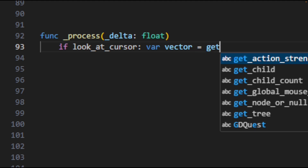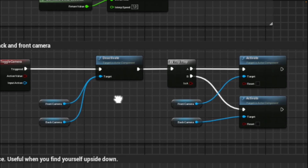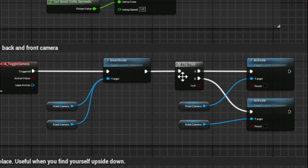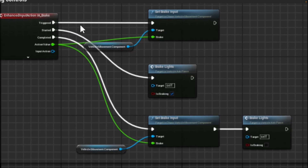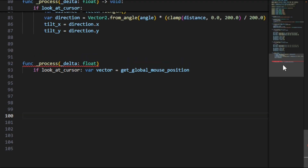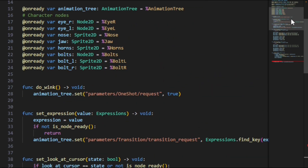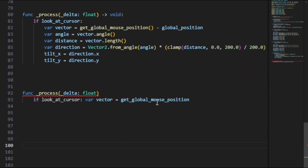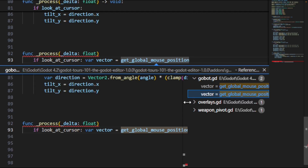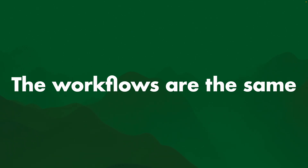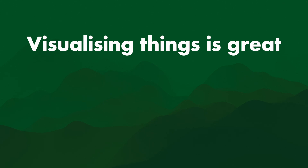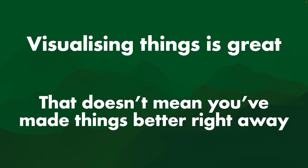Someone might say, in Blueprints you can easily see what connects where — all these lines connecting, you can see what goes where. That is nice, that is very visual. But in Visual Studio you can do the exact same thing: drag around a mini-map, see what code is where, right-click to go to references and see where something is used. These workflows are the same. Visualizing things is great, but that doesn't mean you've made things better right away.